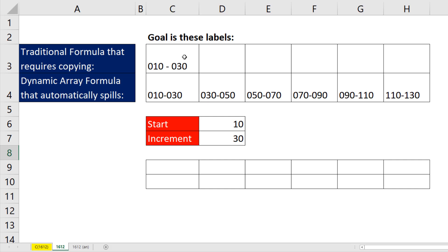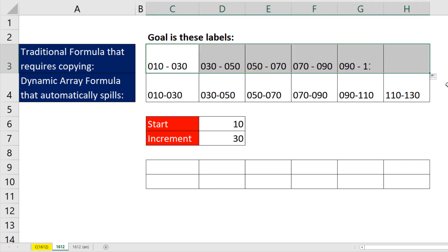In this video, we want to create a formula for a label that we can copy to the side and give us that result. And we want to see how to do it with a traditional formula and with a dynamic array formula.